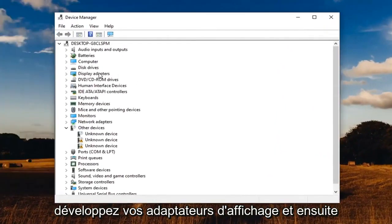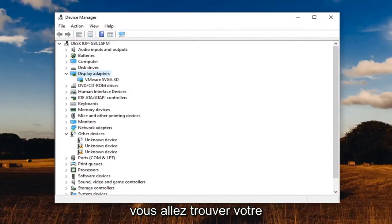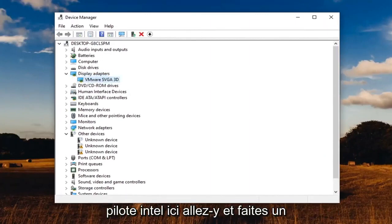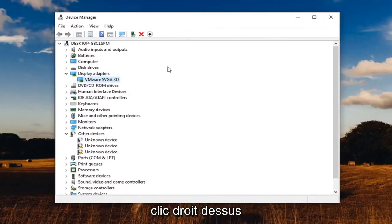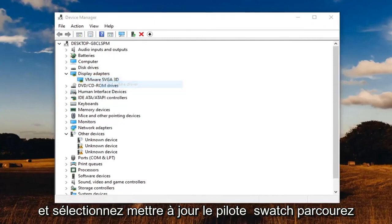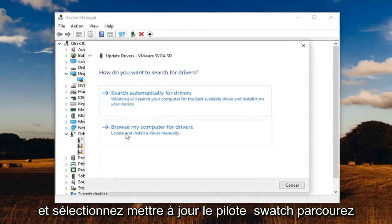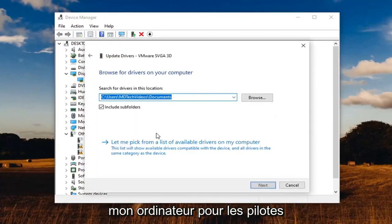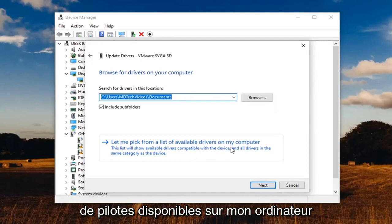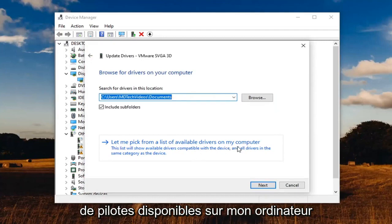Expand your display adapters and then you're going to find your Intel driver down here. Go ahead and right click on it and select update driver. Select browse my computer for drivers. And then select let me pick from a list of available drivers on my computer.